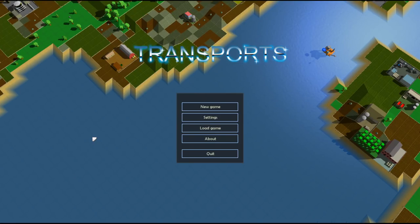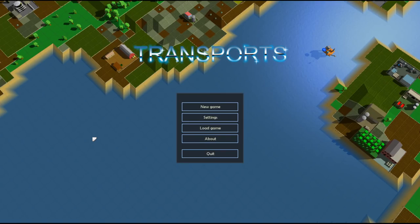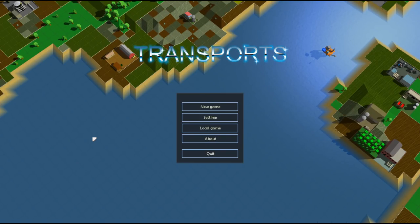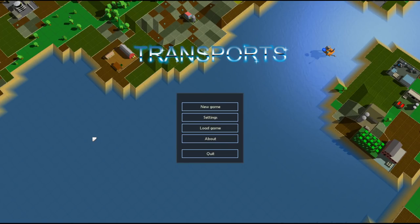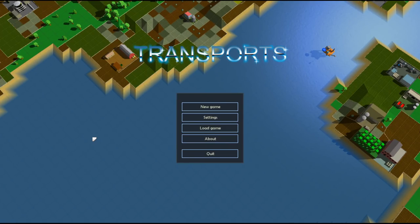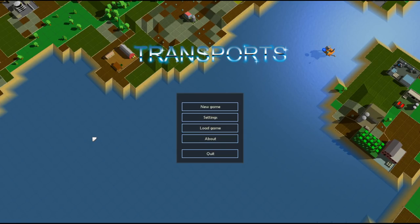Hello and welcome. Today we're going to take a look at Transports. This is an open transport tycoon inspired business simulation game. We're building cars and boats and trains and planes and building an empire of hauling things, is the idea here.